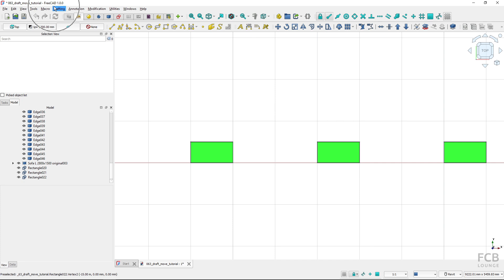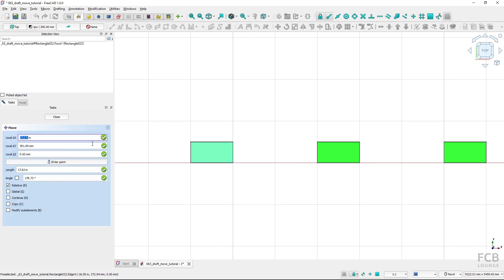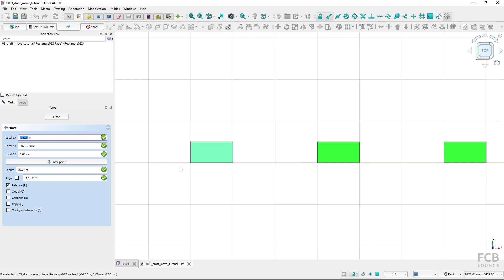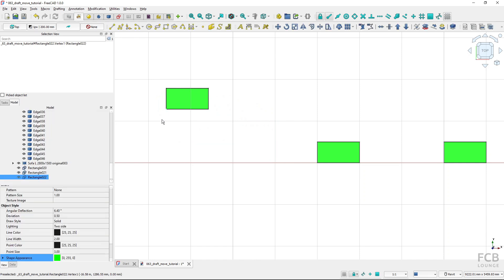I'm using FreeCAD 1.0 in this tutorial. The Move tool is available from the Draft Modification Toolbar. If I fire it up, FreeCAD asks me which objects I want to move, so I can select an object and the task panel opens up with the tool properties. I can just click somewhere for the first point — the grab point — snapping to this lower left corner. If I move my cursor, I'm moving the whole object, and I select the second point by clicking, which finishes the tool.